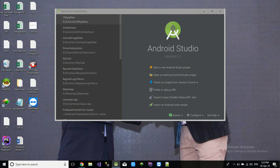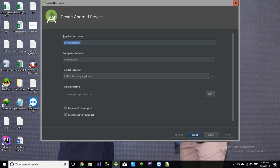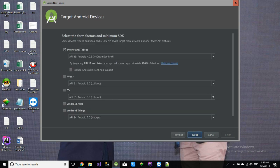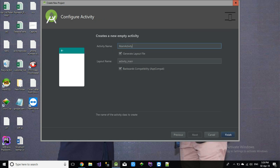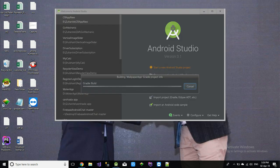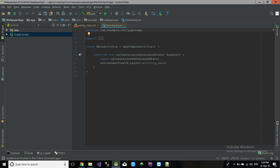Hello guys, welcome to app classes. Today we are going to make an Android wallpaper app in Kotlin. Let's get started — start a new Android Studio project, name it 'Wallpaper App'. This app will set the wallpaper of your phone. Press Next, Next, Empty Activity, Next. It will take some time to build Gradle.